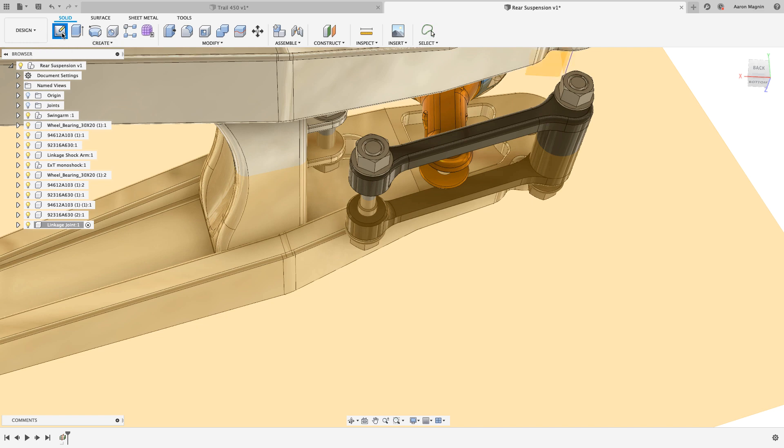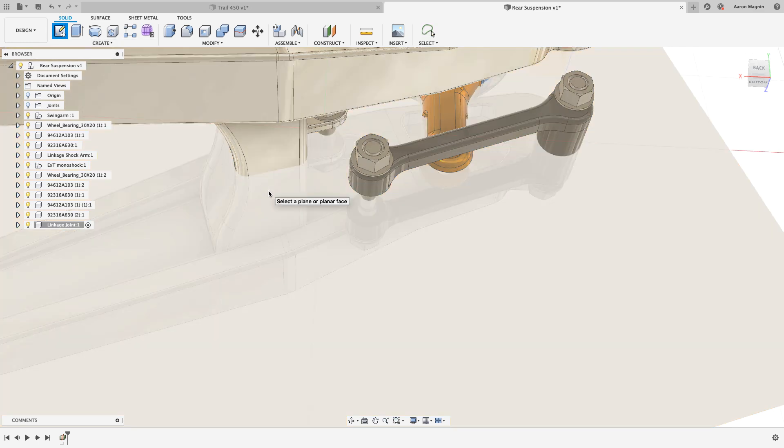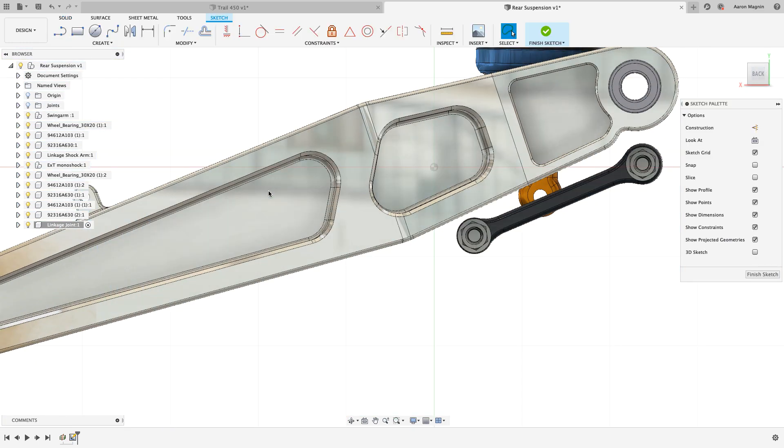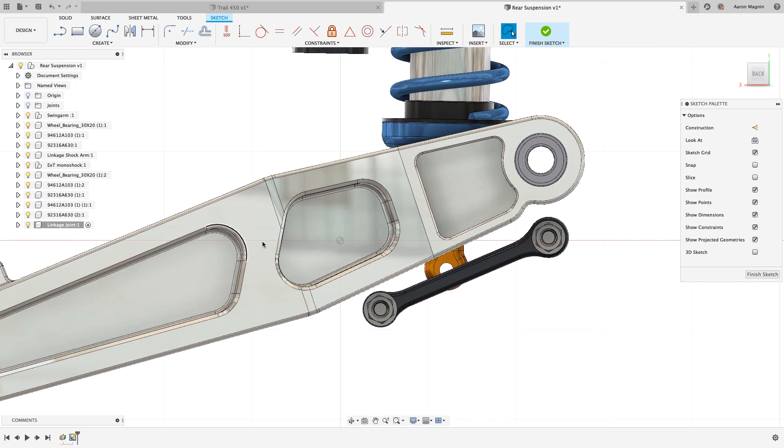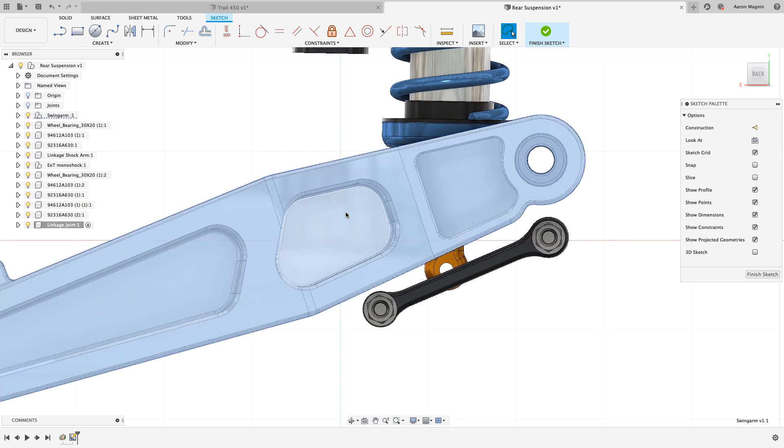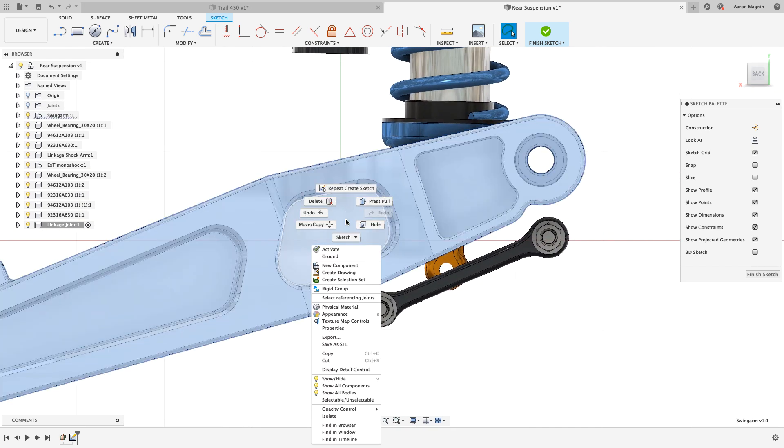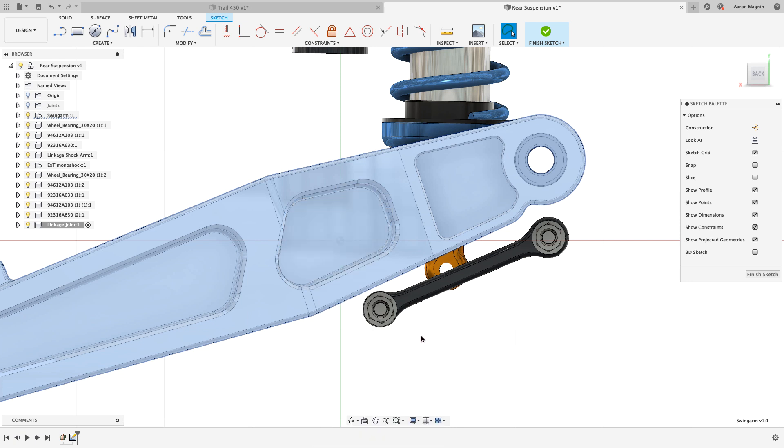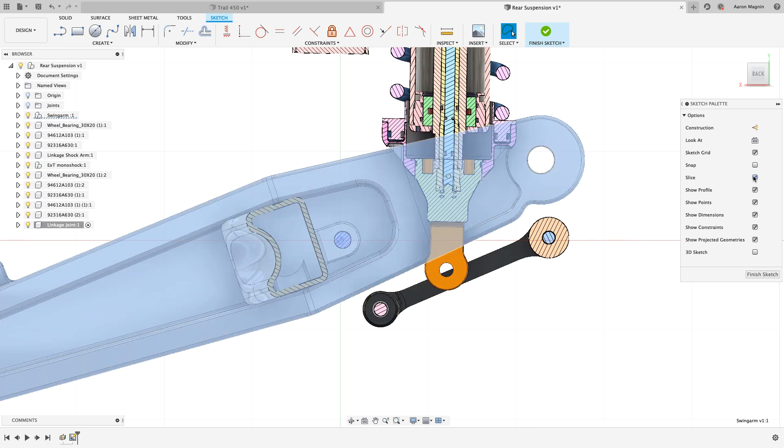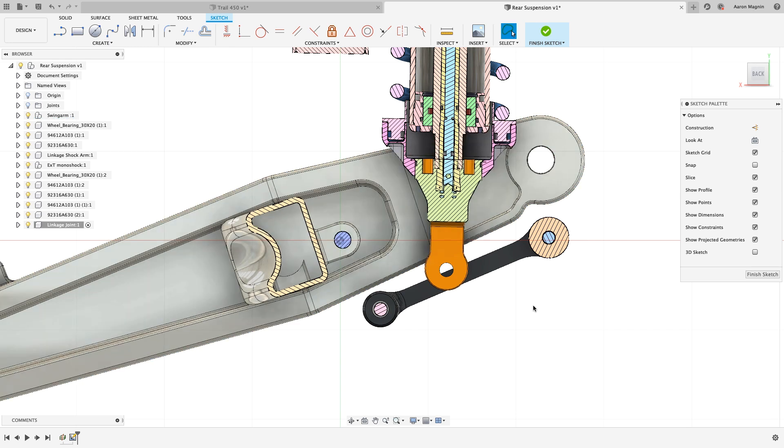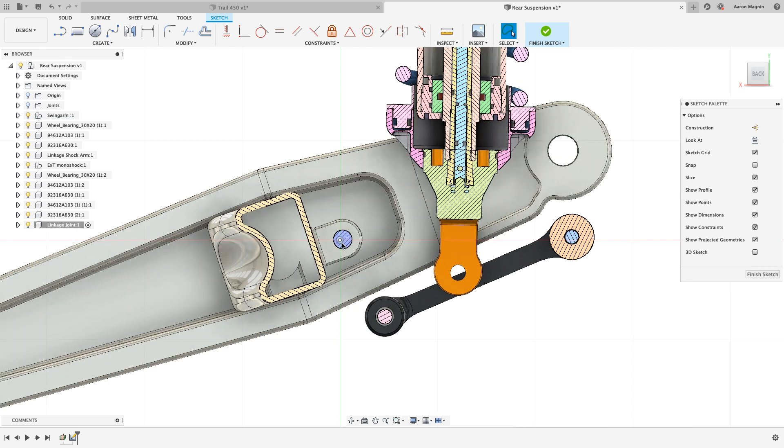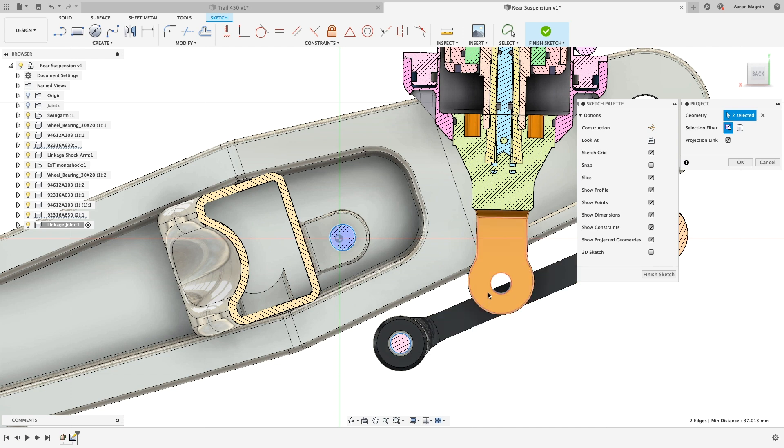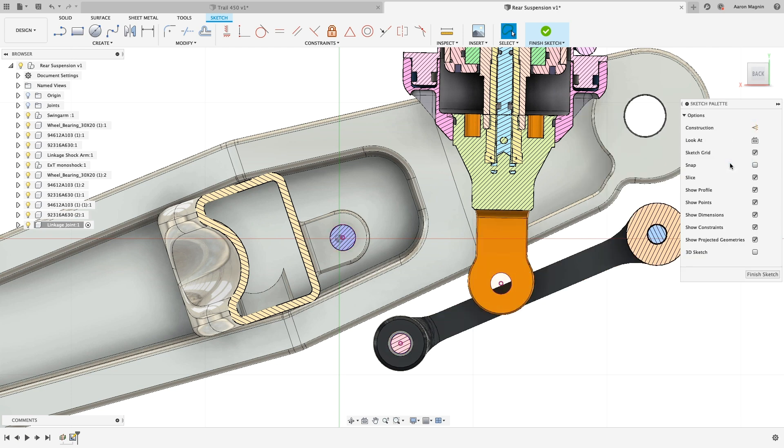Unfortunately, due to the location of this part, it's difficult to see those important connection points. We have methods to adjust opacity or hide bodies altogether, but those methods may take some undoing later. Instead, let's just slice the model with respect to the sketch. This temporary and rapid change enables us to project the important geometry of the other parts. Linked projections like this will ensure the sketch updates with future design changes.